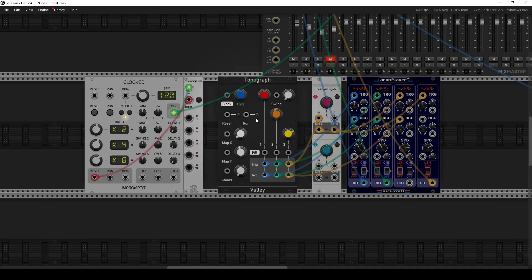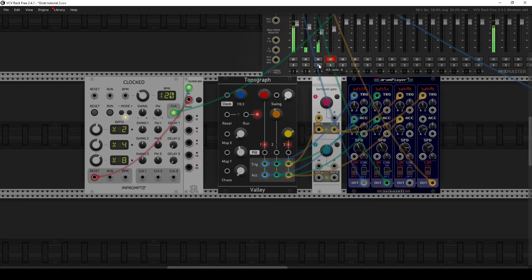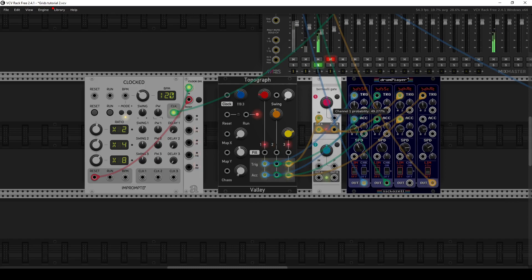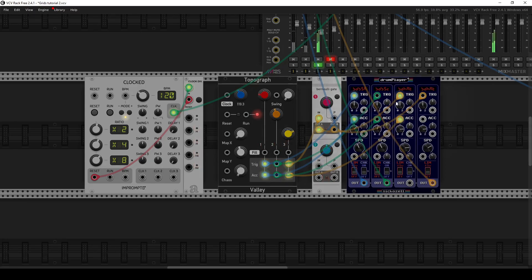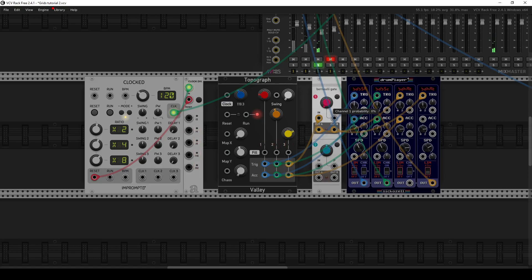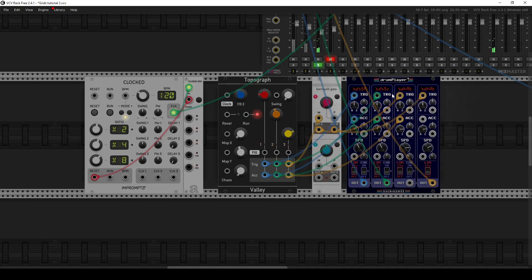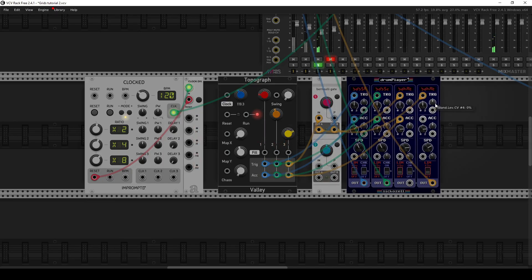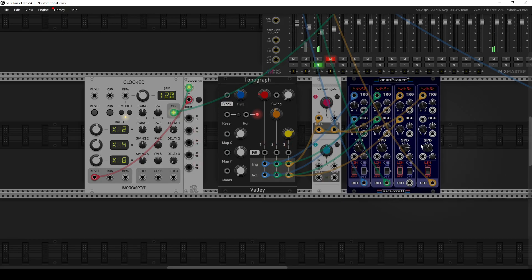And the way the Bernoulli gate works is when I have it set here in the 50% position, there's going to be a 50% probability that this trigger either routes its trigger to output A and 50% probability that it routes it to output B. So let me get this going again. And let me solo the hi-hats. This will be a little bit obvious how this works. So there's a 50-50 chance of each hi-hat sample getting played, and I can weight the probability in one direction. If I go this way, my original hi-hat sample is playing 100% of the time.